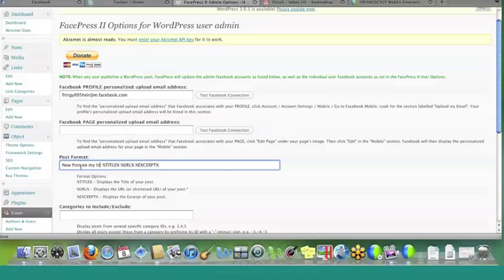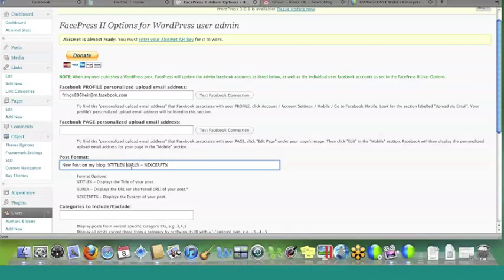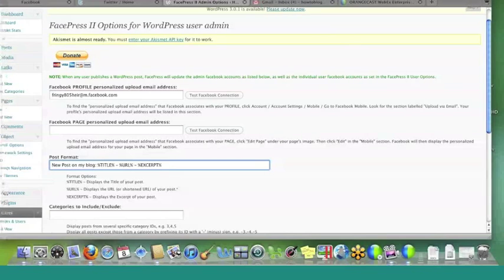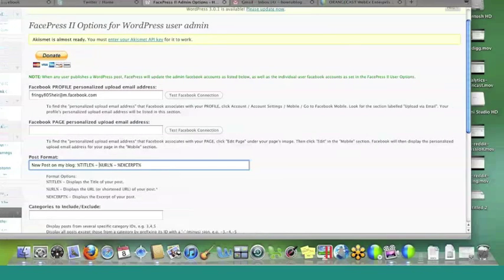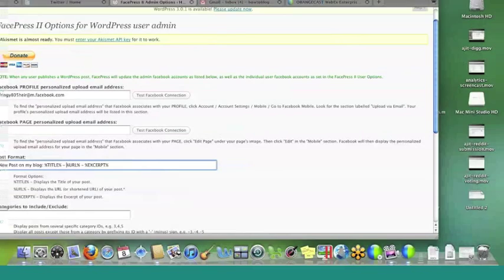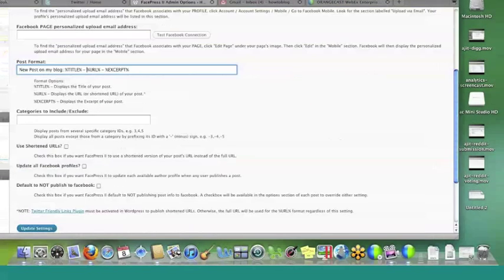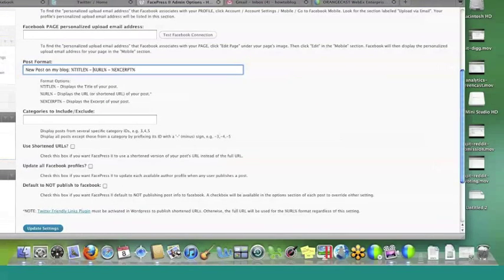And then you can also tell it if there are certain categories that you want to include or exclude. So there may be, maybe you have admin announcements that you have just on your blog that you don't want to necessarily go out to Facebook for whatever reason. Well, let's say that that category number is three, then you would just want to put in the three right there. So we don't need to exclude any categories right now.